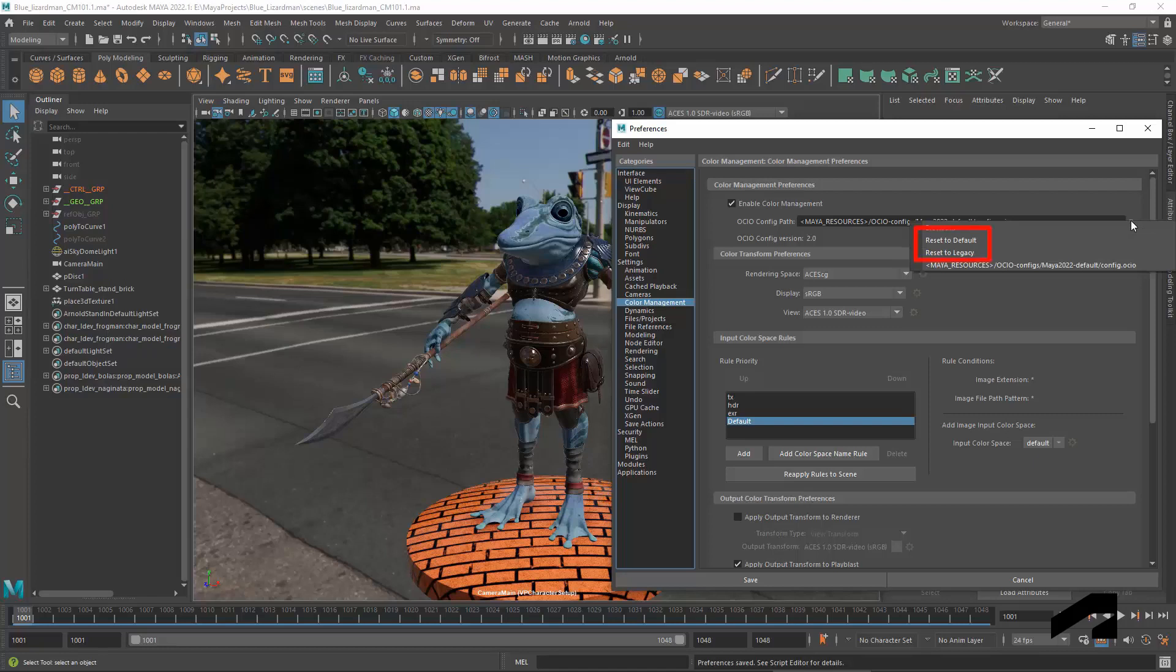The Maya installation contains two configs. The default config for new scenes is based on ACES, the Academy Color Encoding System. The legacy config is used for compatibility in scenes from Maya 2020 and earlier. You can also select the legacy config if you prefer not to use the ACES defaults for a new scene.